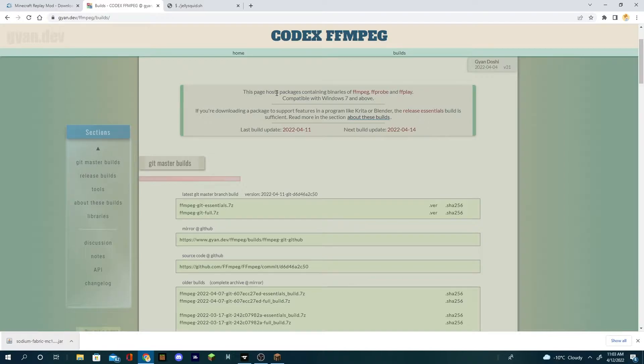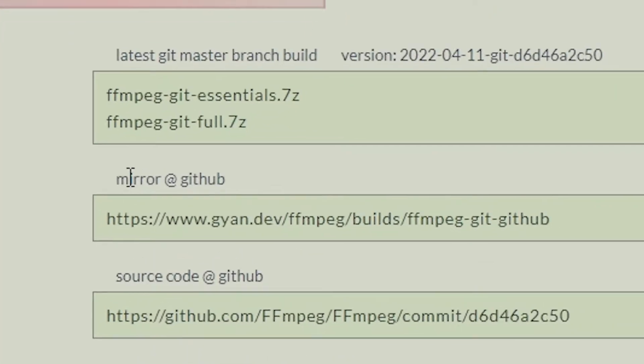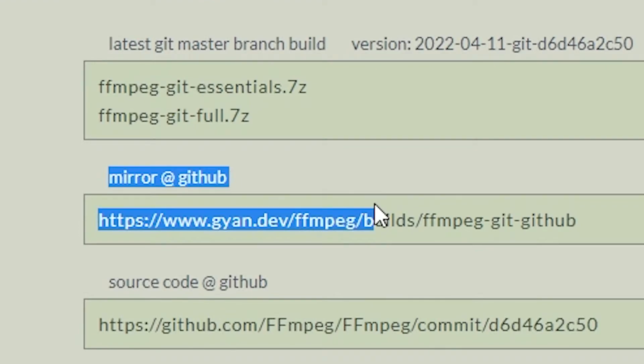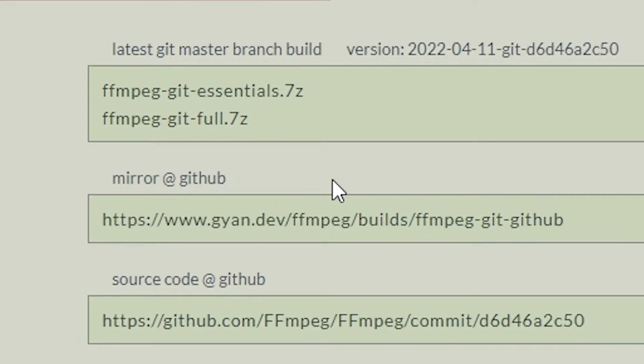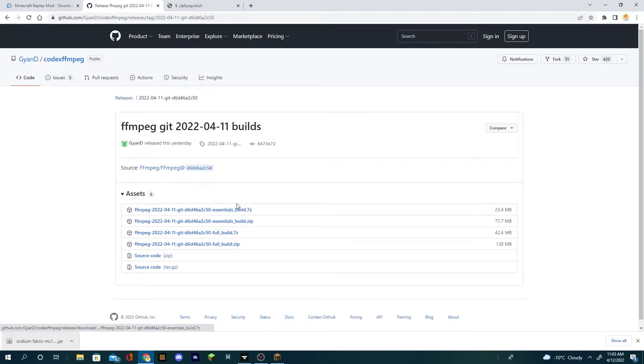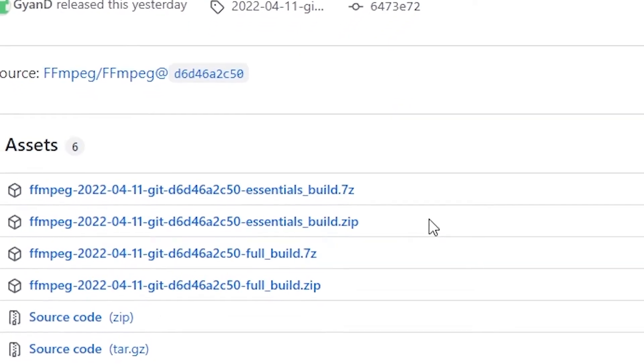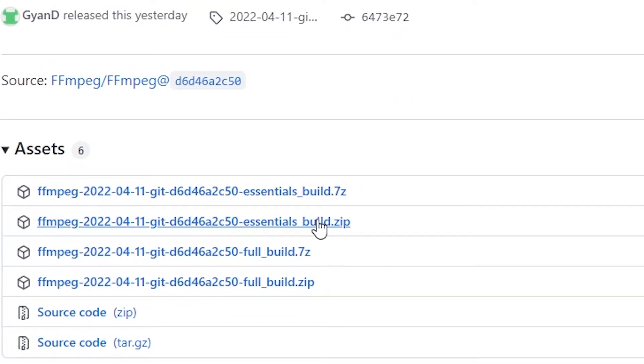This is the page as of April 12th 2022. It could be different, but all you need to look for is the mirror at github. Click on that. Should not be too hard to find. Then click on the essentials builds zip.